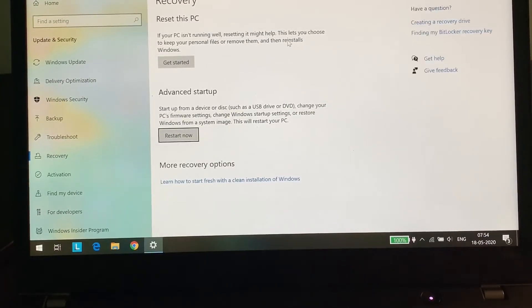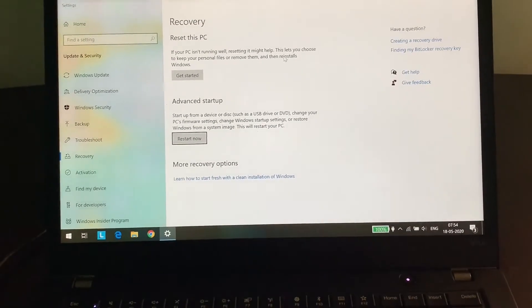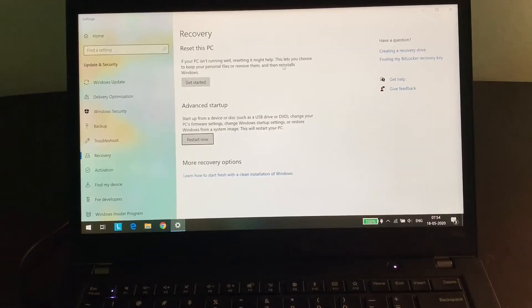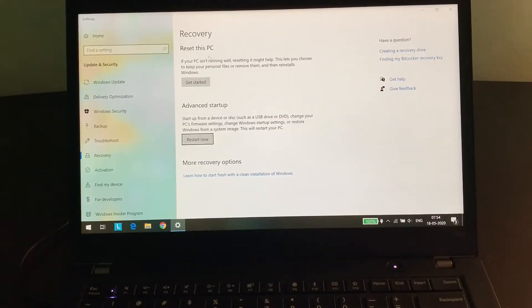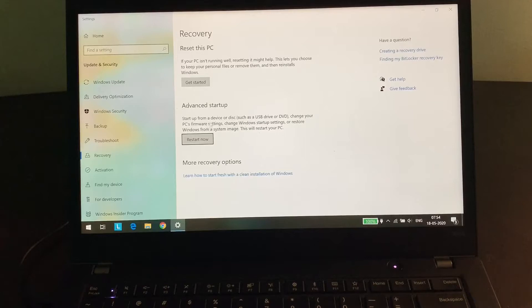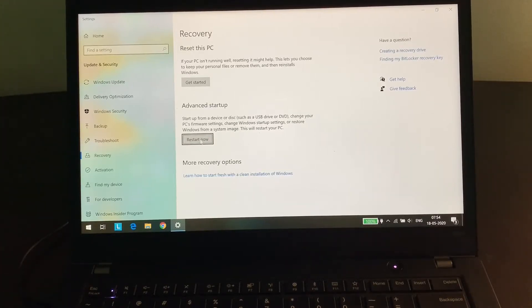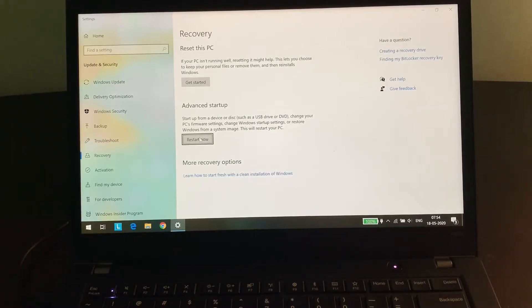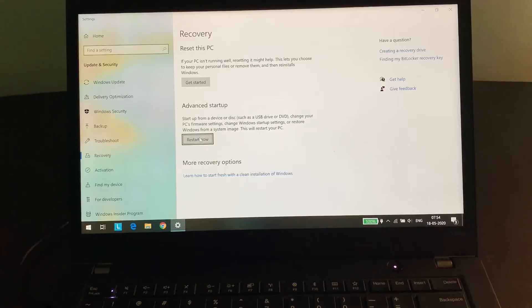Here there are two options: Reset this PC and Advanced startup. We're not going to reset this PC. Advanced startup - Restart now. It's not going to actually restart your computer, but it's going to give you some more options. So I'm going to press this.